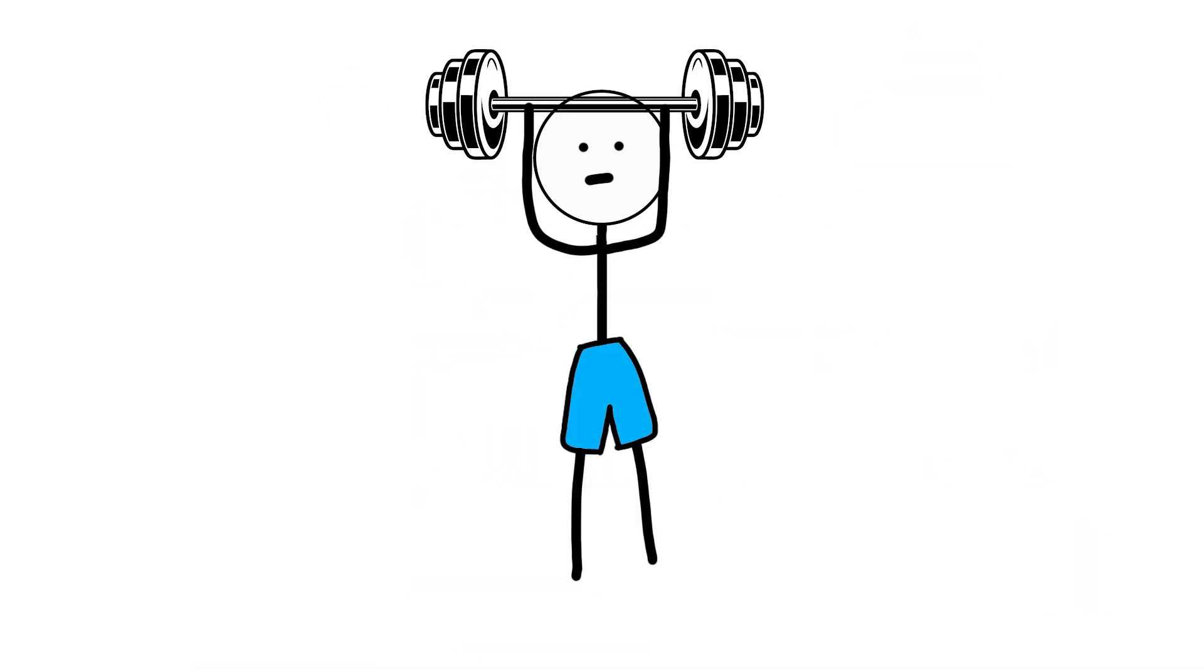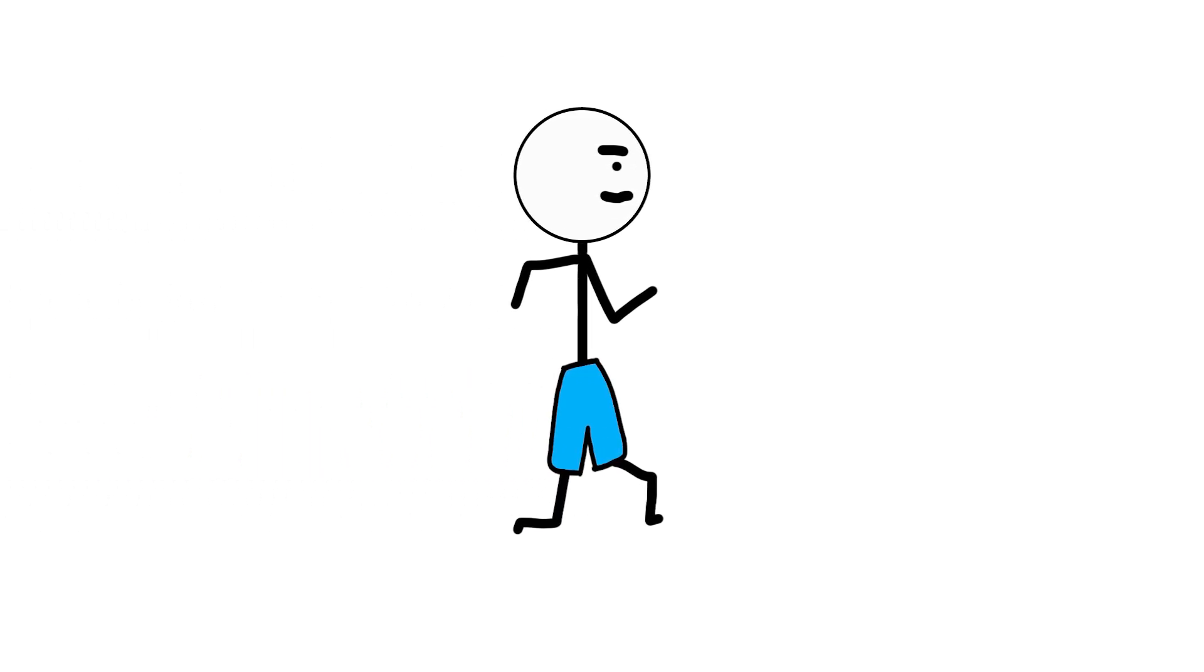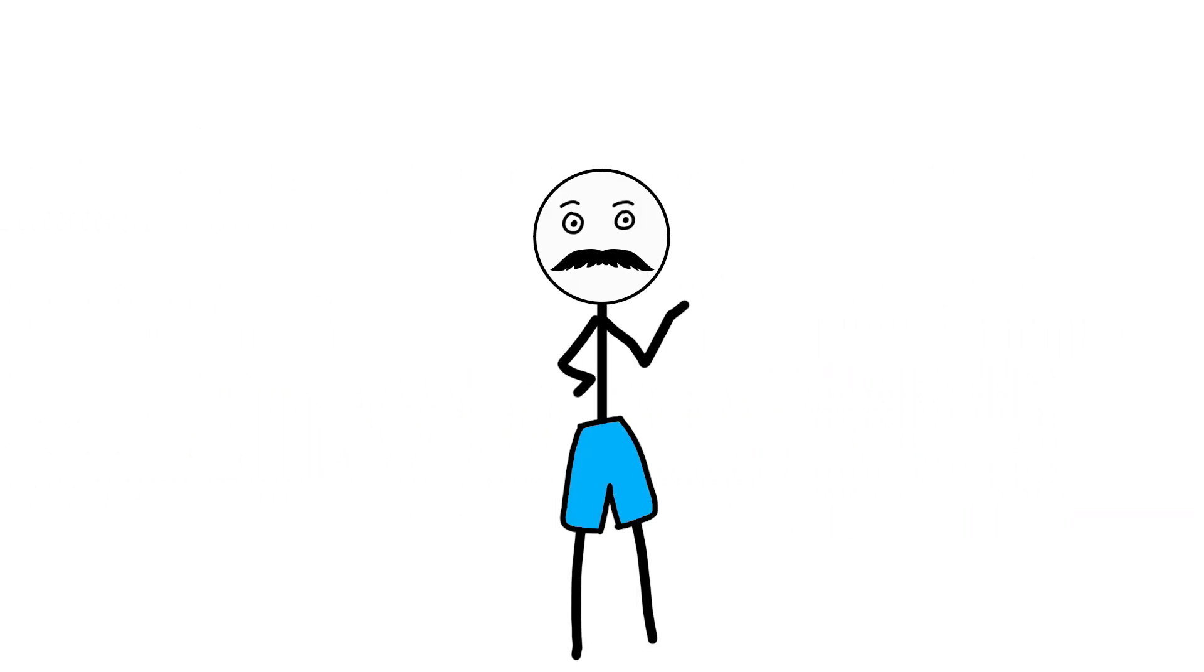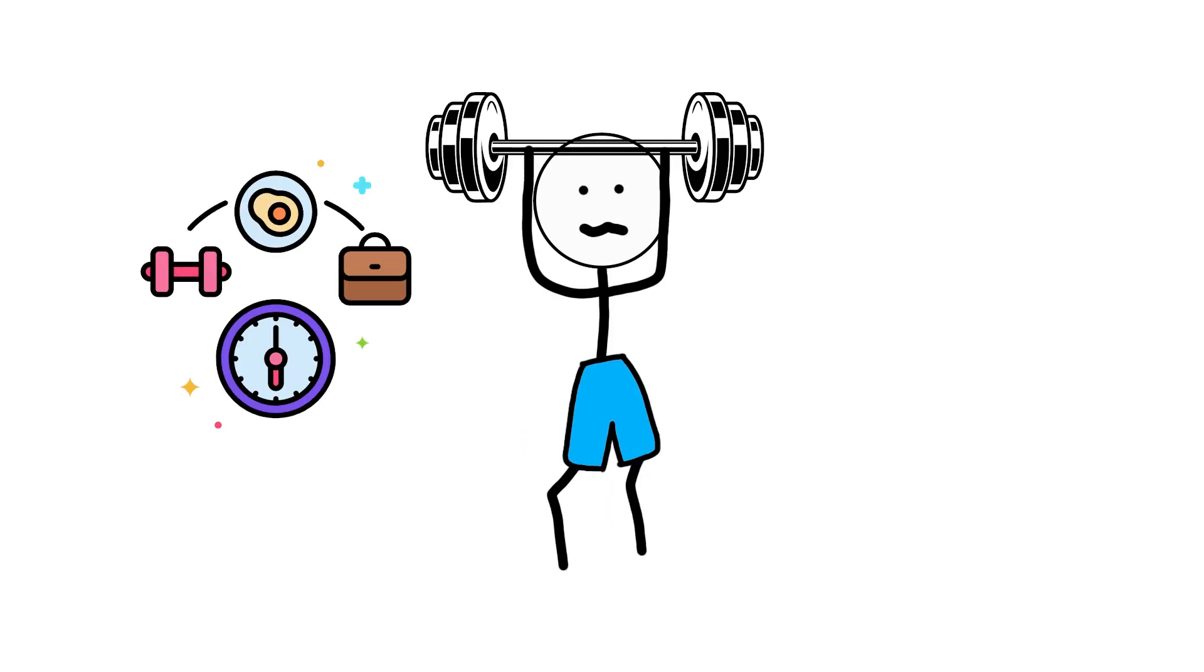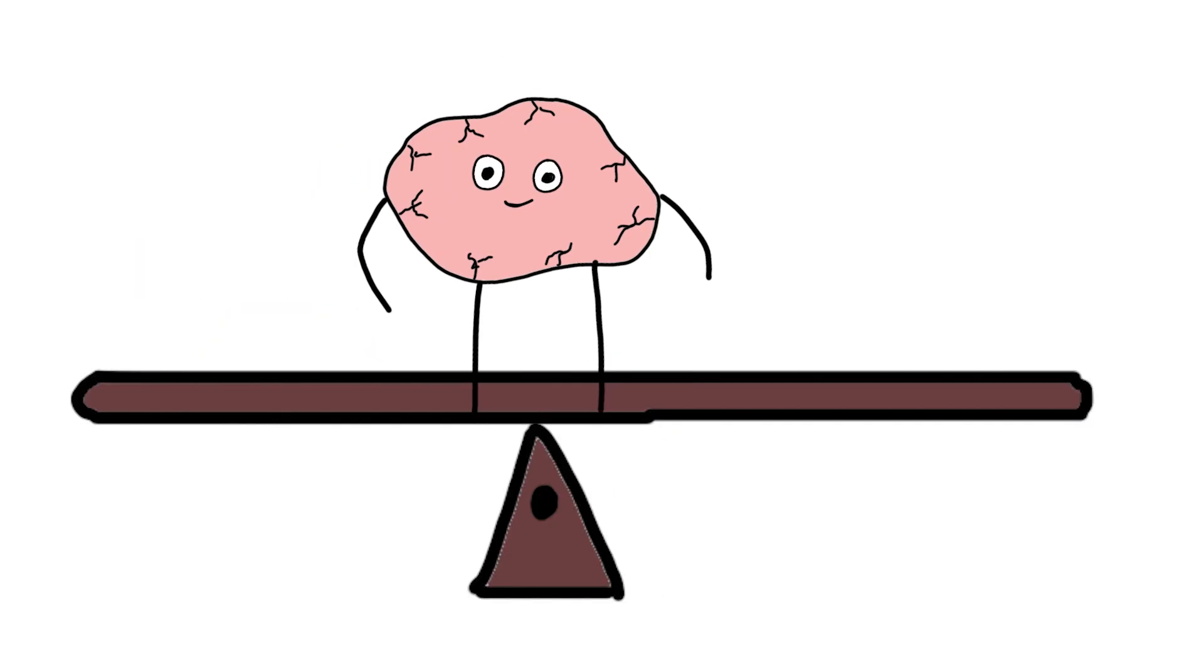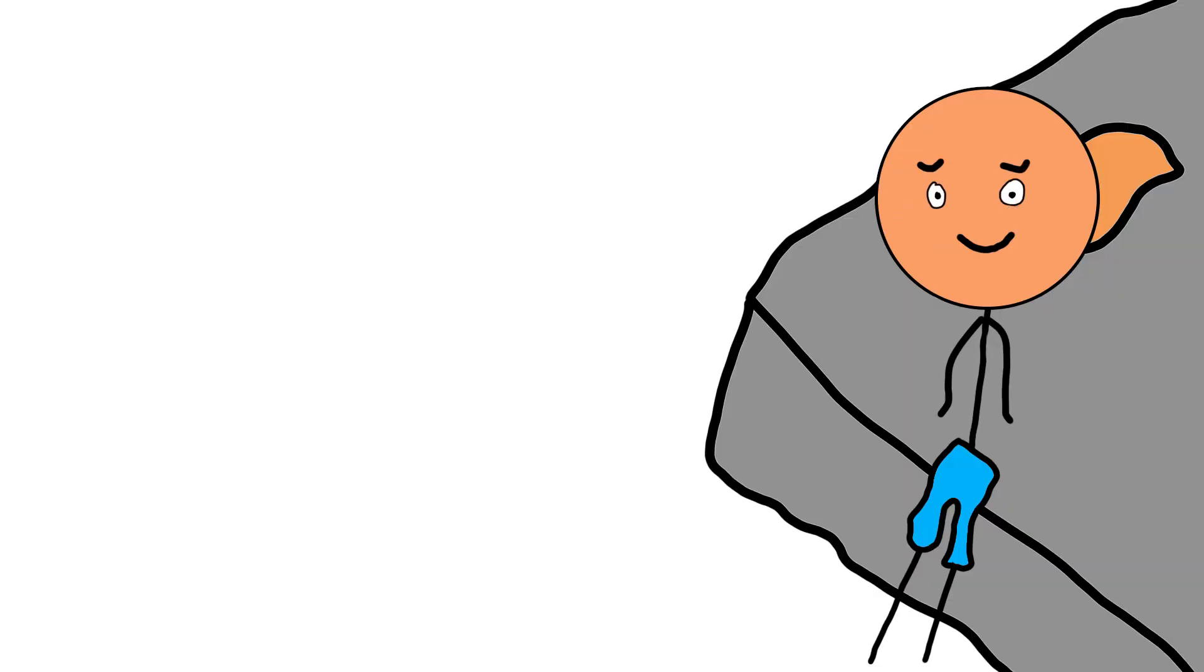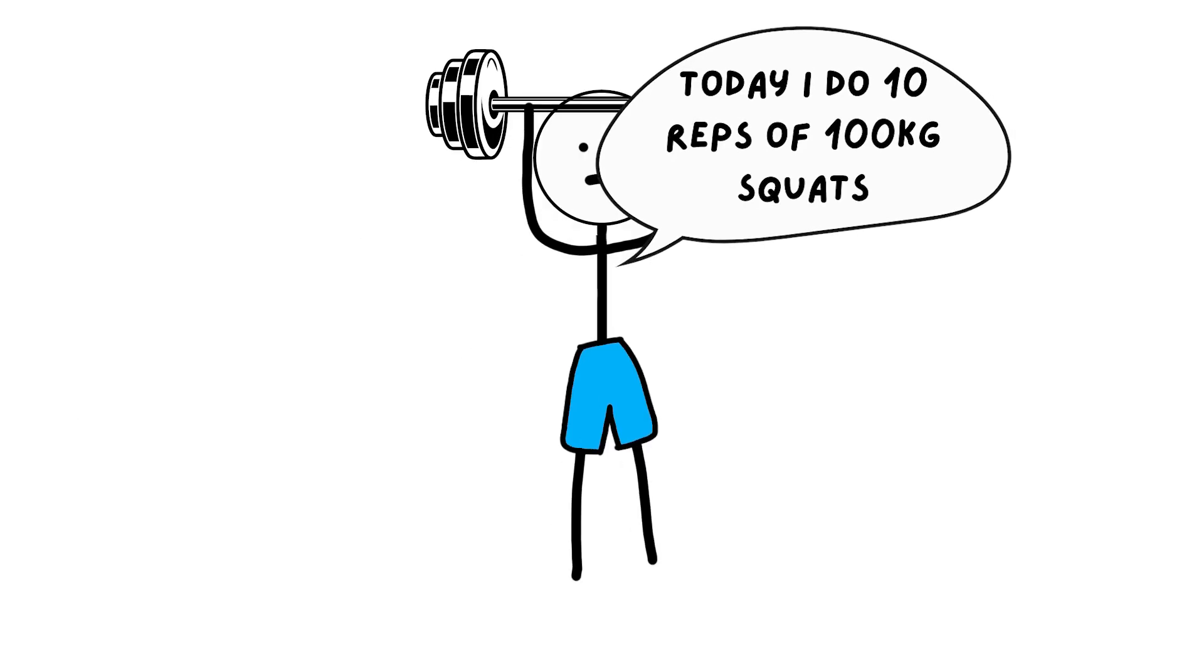That steady feeling after doing something hard? That quiet strength that shows up when things hurt but you keep going? That's endorphins. They help you tolerate discomfort. They turn effort into something sustainable. When endorphins are balanced, stress feels manageable. Challenges feel possible.